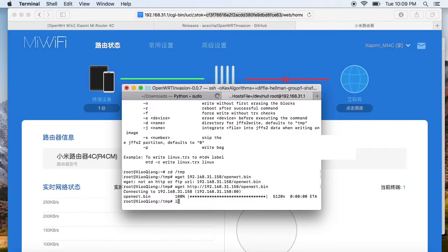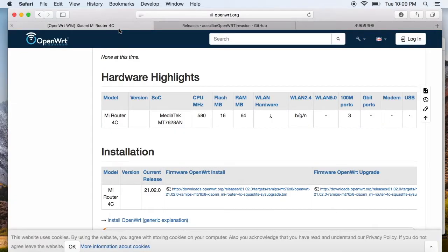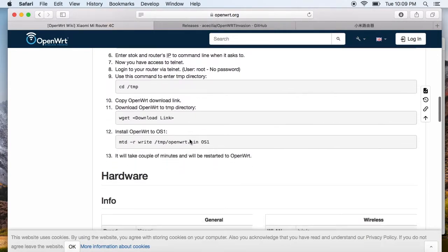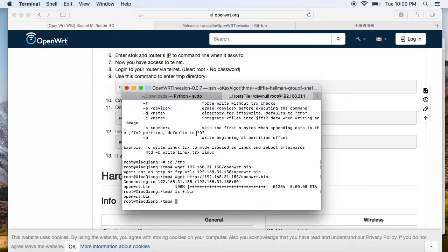The Python simple HTTP server is really easy to use — it's actually a useful function. You can also transfer the image with FTP if you are not familiar with this Python module. The partition layout is very similar to the MiWiFi router nano, which is simple and clear. We can simply write the OpenWrt image to the OS1 partition, which is much simpler than other MiWiFi routers.